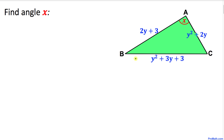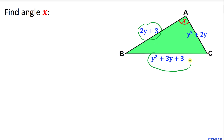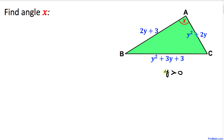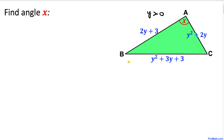Welcome to pre-math. In this video tutorial we have a scalene triangle ABC, as you can see in the figure, with side lengths given as polynomials in terms of variable y. We are going to calculate the angle x, and keep in mind that y is greater than zero.